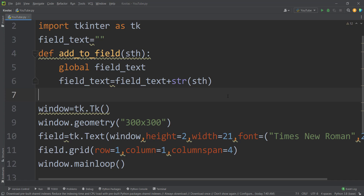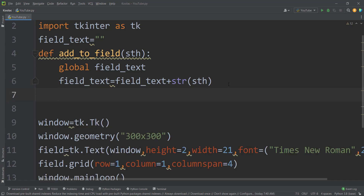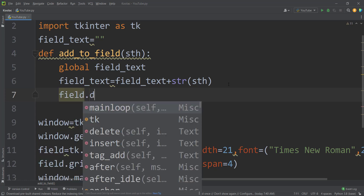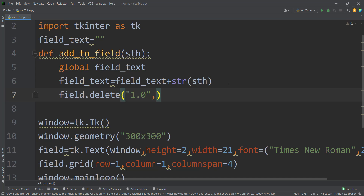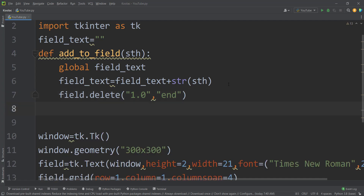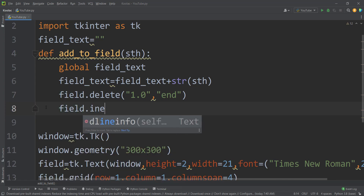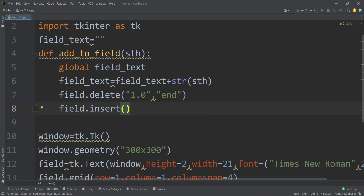Now we have created the field, so let's update it. First I want to delete the previous content, so I type field.delete(). We want to delete everything from the first character to the last character — to say the first character, type '1.0' as a string, and to say the last character, type 'END'. Then we insert the field_text into the field using field.insert(), inserting at the first location with the field_text as content.